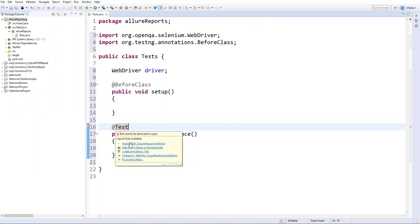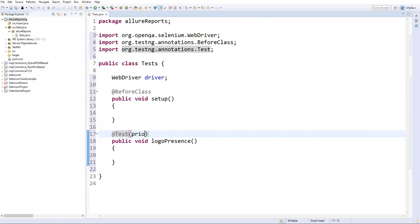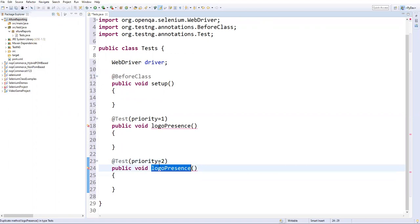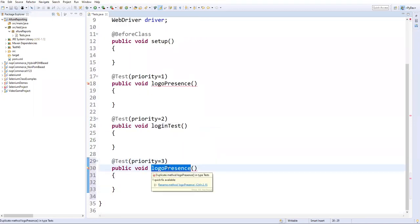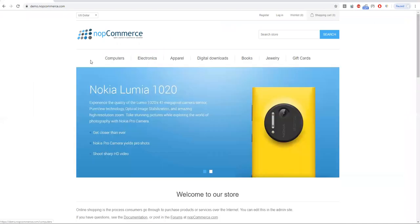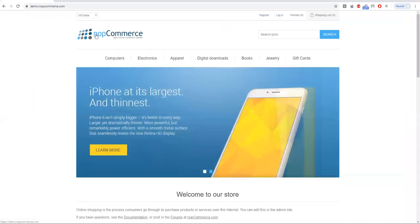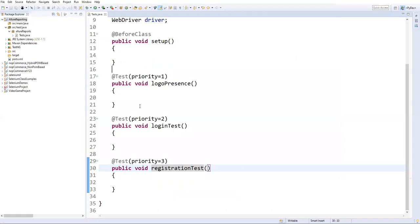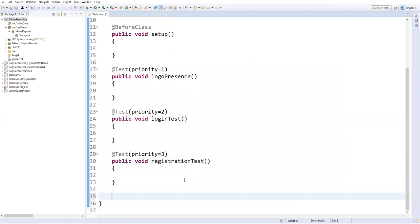I'll also create test methods. The first is 'logoPresence' — annotated with @Test and priority=1 — to verify the logo is present on a nopCommerce application. The second is 'loginTest' to verify login with valid credentials. The third is 'registrationTest' to check the registration functionality. I'll intentionally set different statuses: one test passes, one fails, and one is skipped, to show multiple statuses in the report.